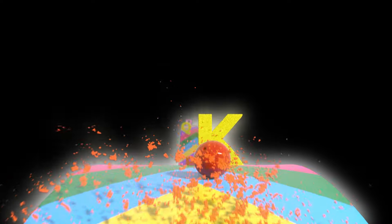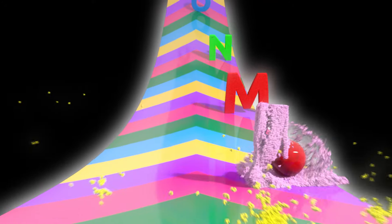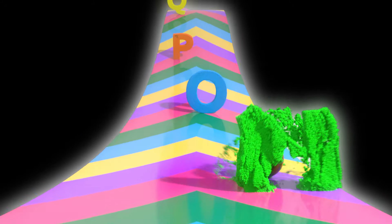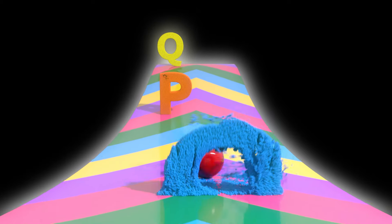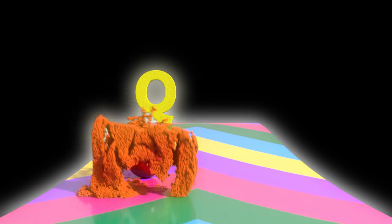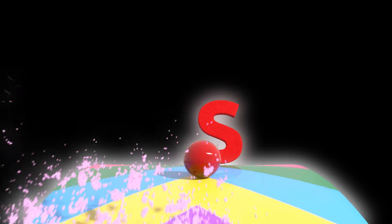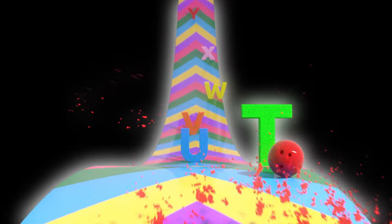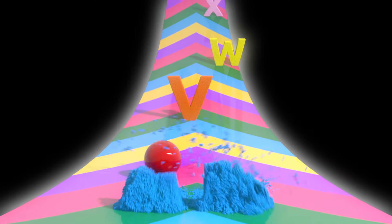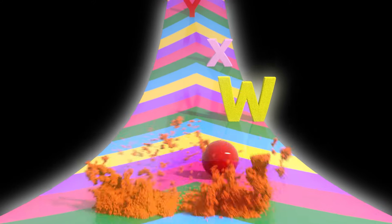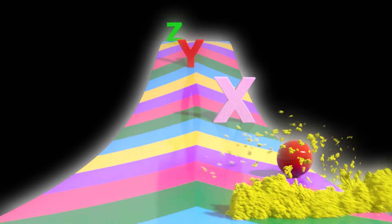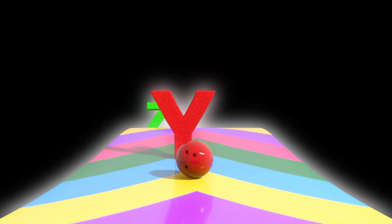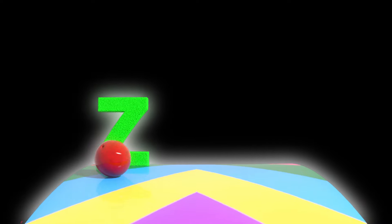K, L, M, N, O, P, Q, R, S, T, U, V, W, X, Y, Z.